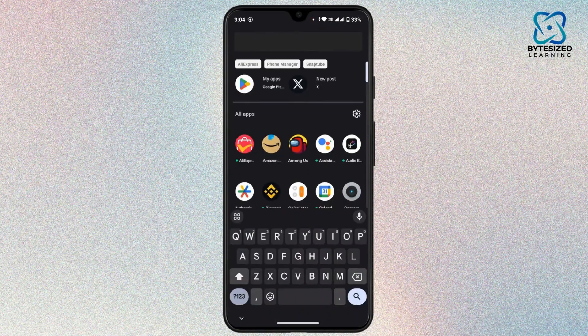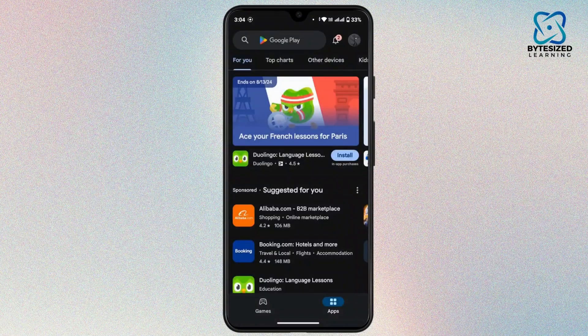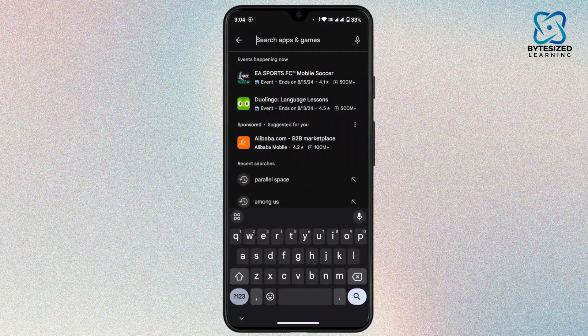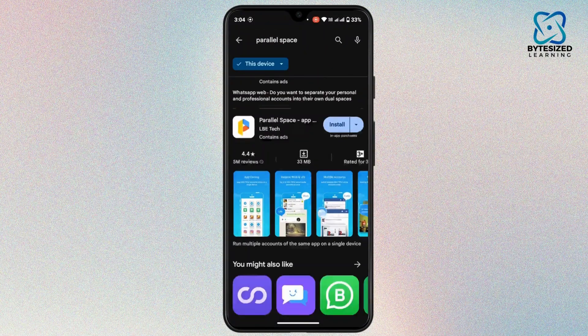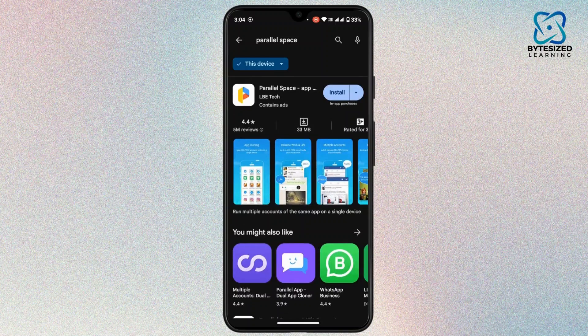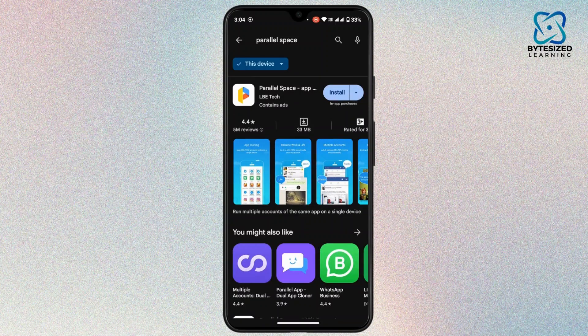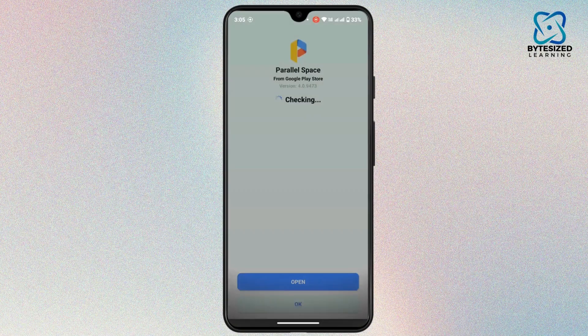For that, open up the Play Store in your mobile device and on the search bar, type in Parallel Space. After you do that, you will have an application as Parallel Space in your interface. Simply install that application in your device by tapping on the install button.